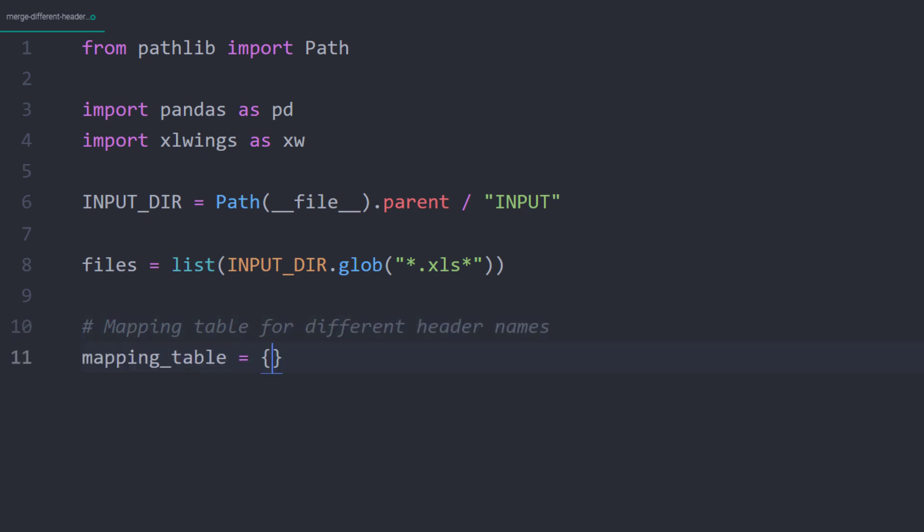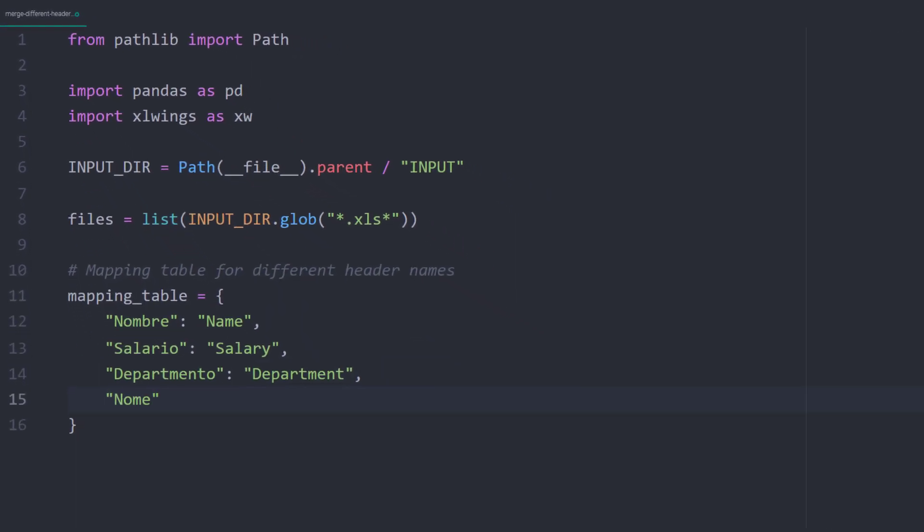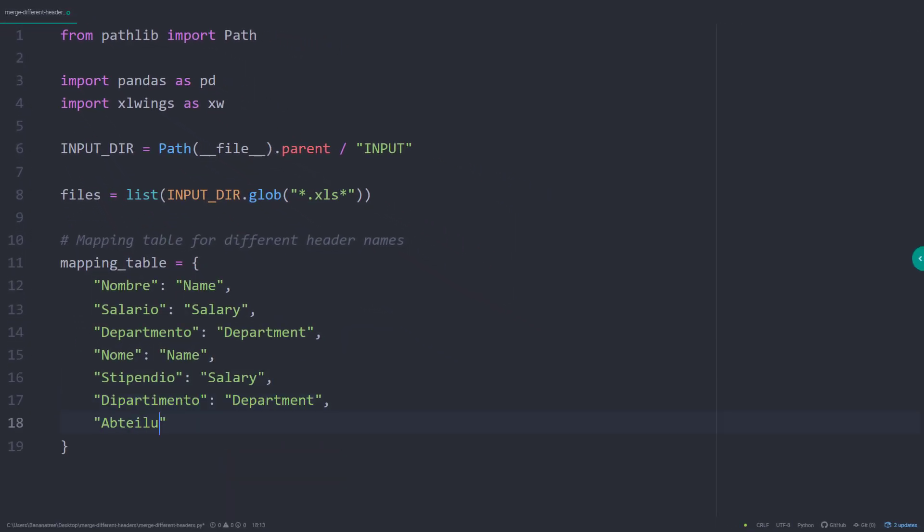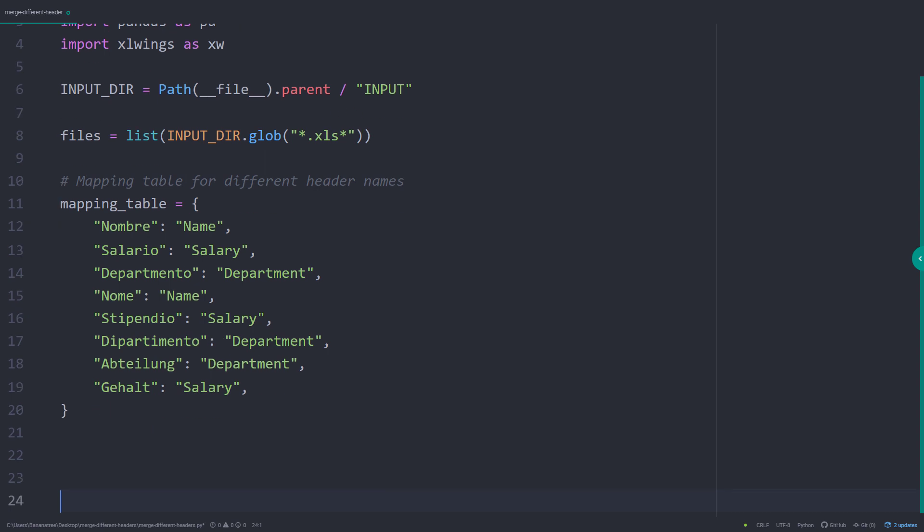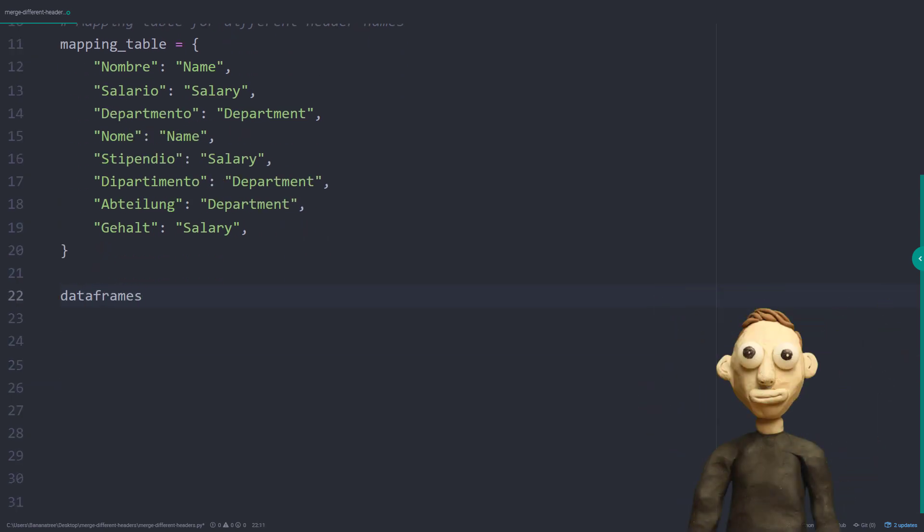Before iterating over that list, I will set up the mapping table for the different headers. So, as an example, the German name Abteilung should be translated to department. And with that in place, I will create an empty list and call it dataframes.